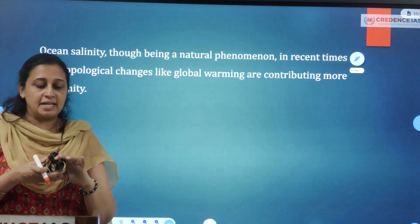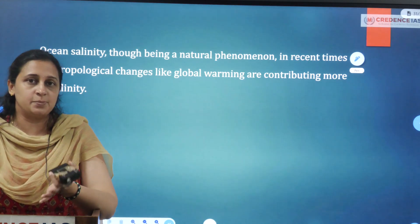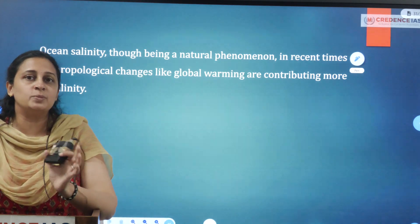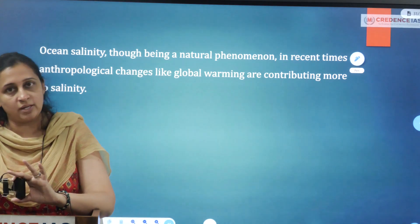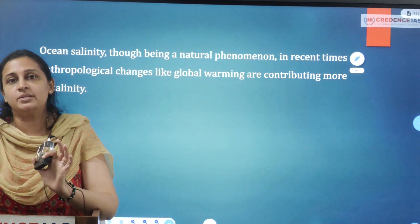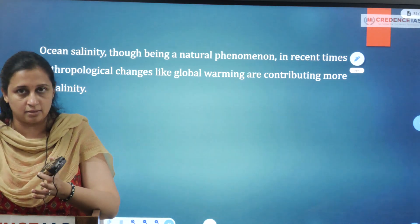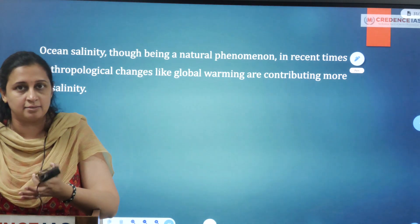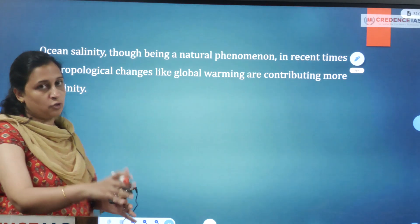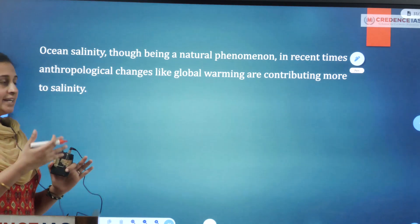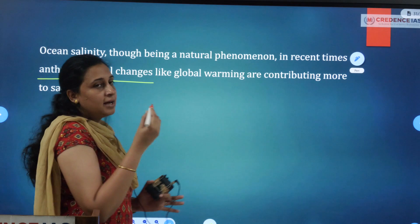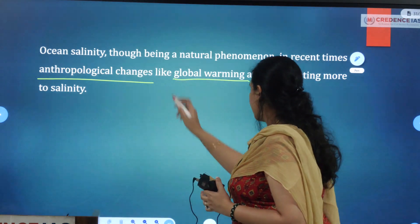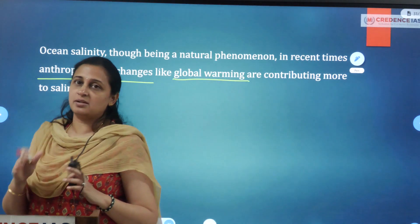For the conclusion: ocean salinity is a natural phenomenon influenced by evaporation and precipitation. However, anthropogenic factors — human activities — contribute to climate change and global warming, which in turn increases temperature and evaporation. So ocean salinity, though a natural phenomenon, is in recent times increasingly influenced by anthropogenic changes like global warming, which are altering salinity patterns.